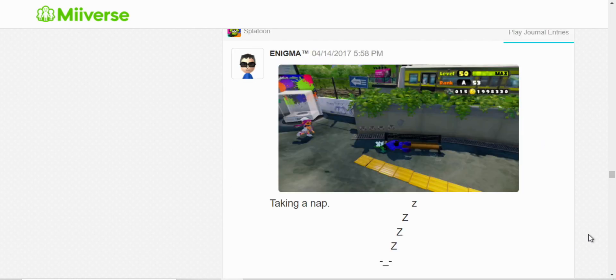Here, my inkling was taking a nap. Just thought it'd be funny to post that screenshot.